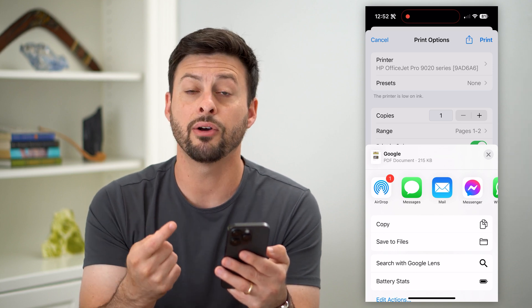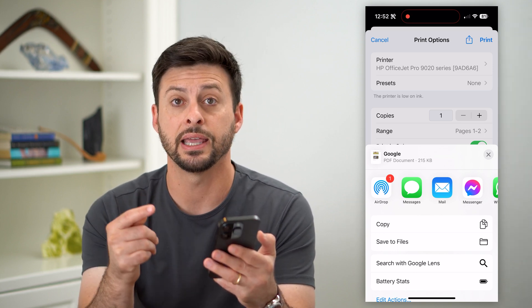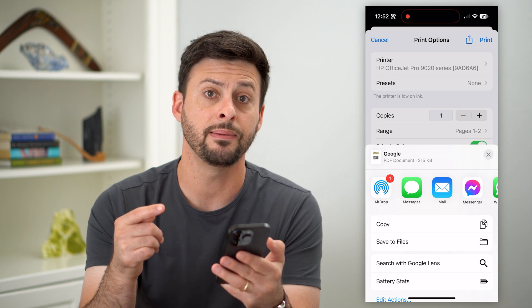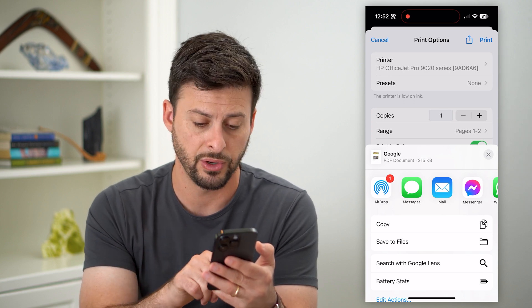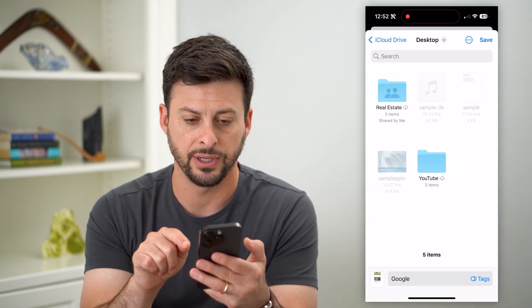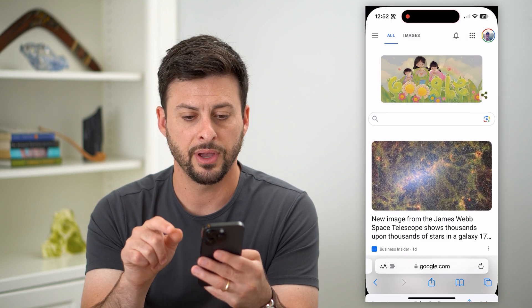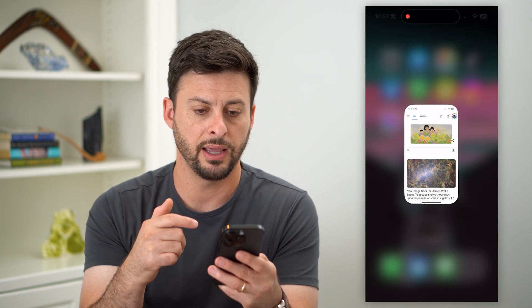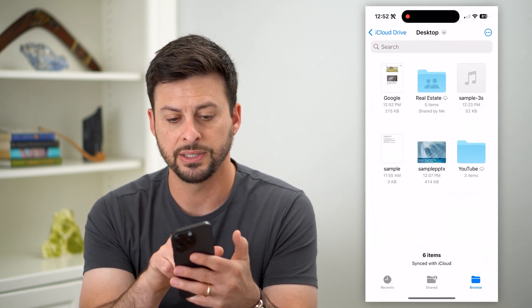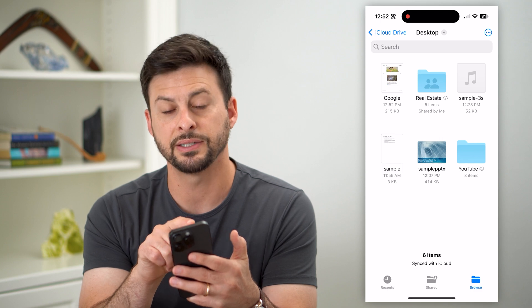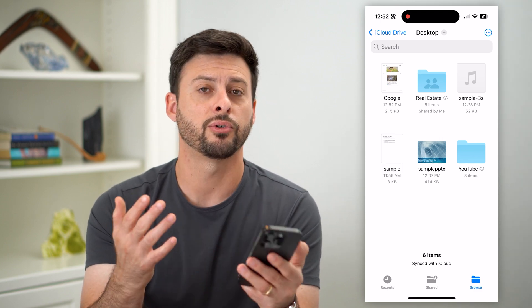It has converted this web page into a PDF. Now I don't have to print it — I can save it to my files, I can text it, email it, do whatever I want with it. So let's hit Save to Files and save. Then if we hop out of here and open up the Files app, you can see there is that Google PDF from that web page.